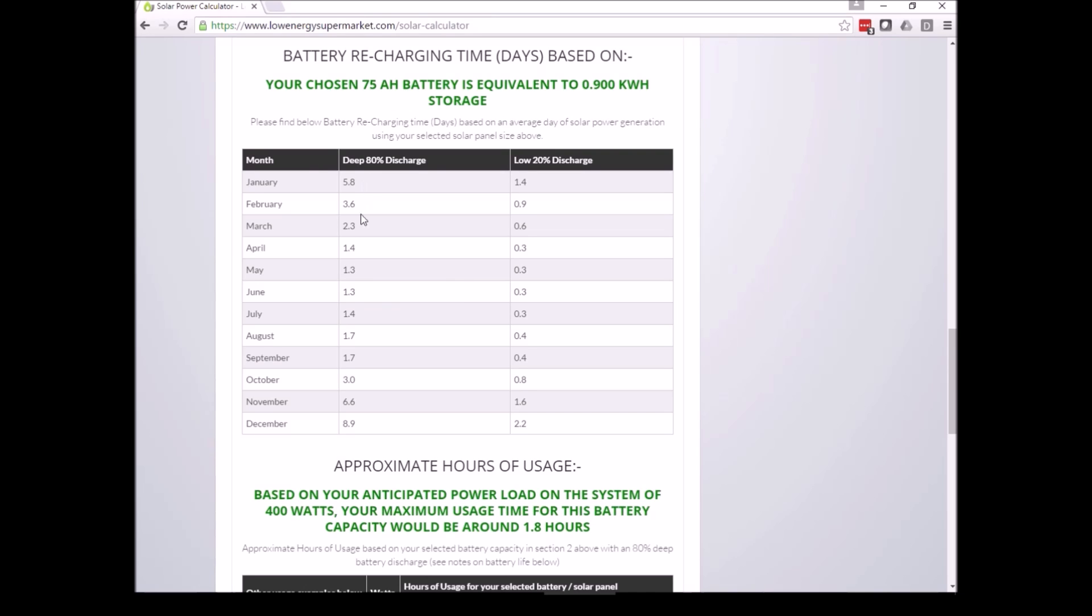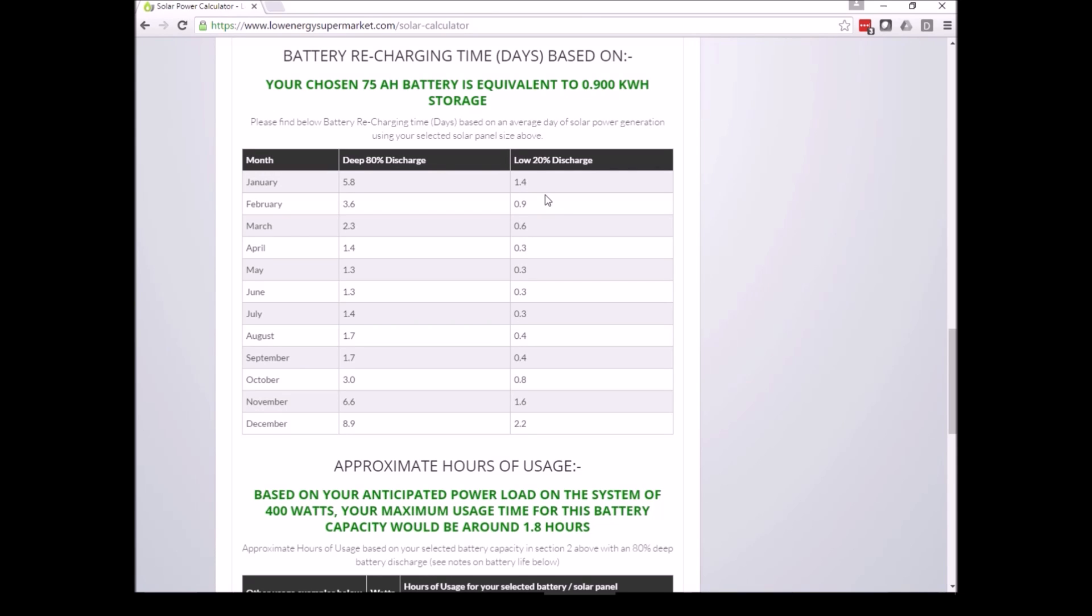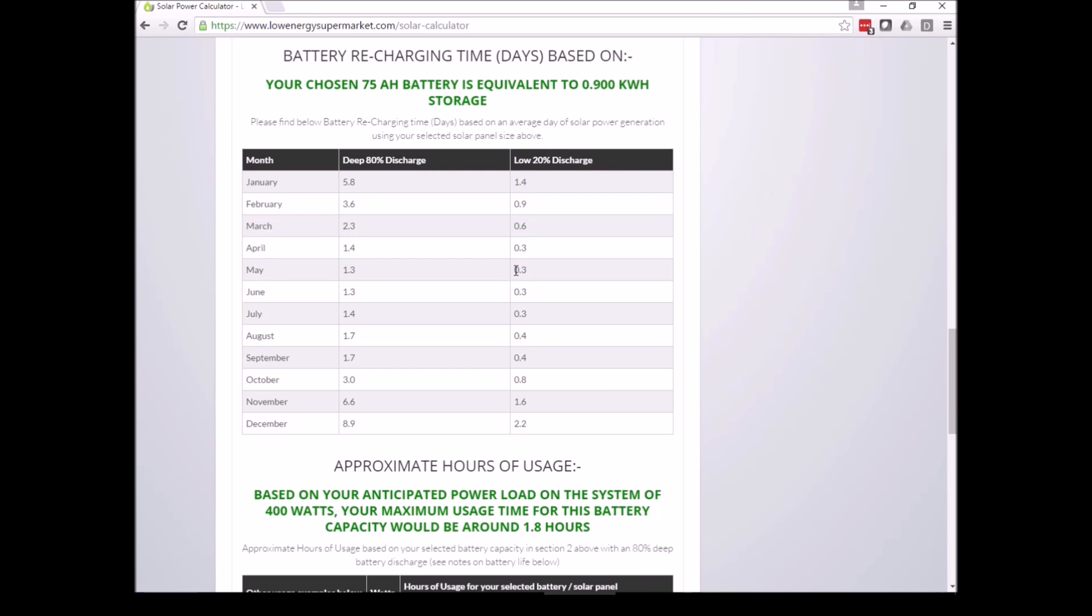In the middle of winter up to only one day in the summer, but typically you may only be having a smaller 20% discharge which could take one day, obviously one and a half days in the winter to recharge the battery, and just a third of a day in the summer to recharge the battery.